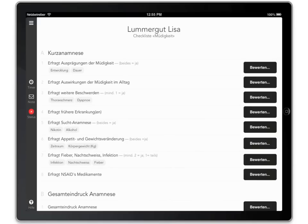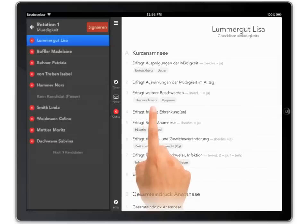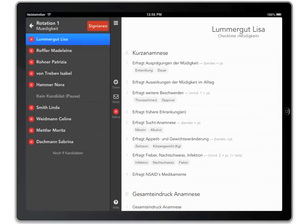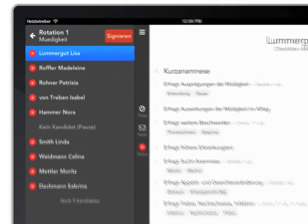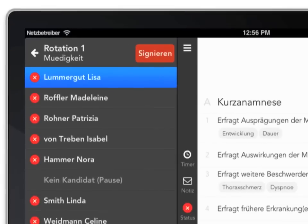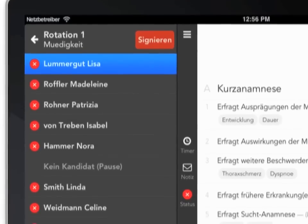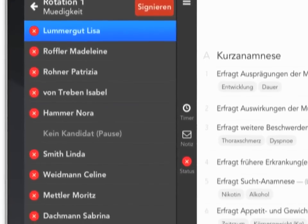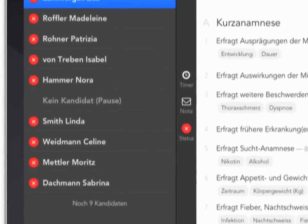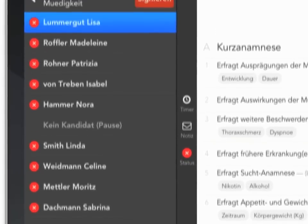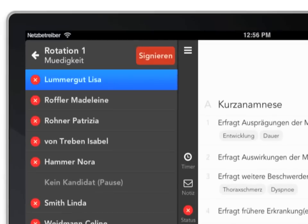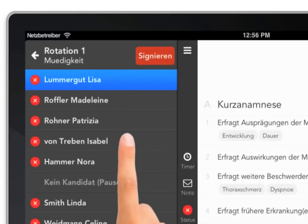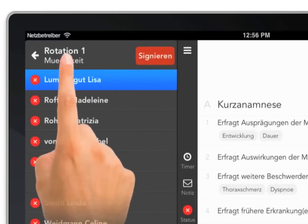Swipe from left to right to see the order of all candidates at your station. The top left arrow gets you back to the rotation overview.